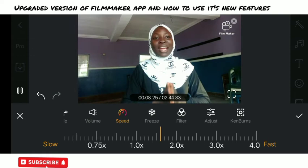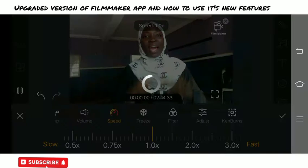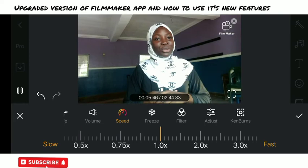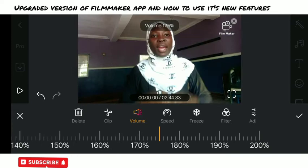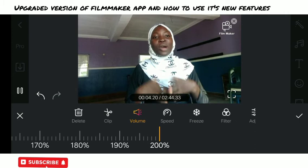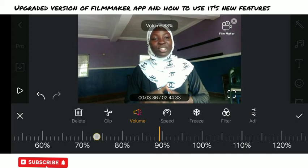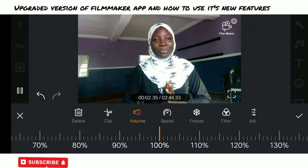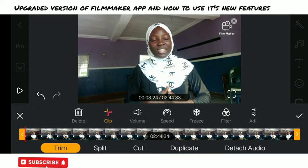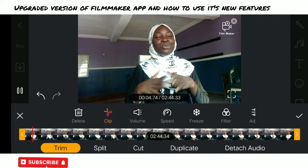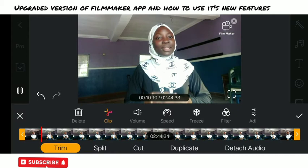Depending on what you're trying to edit, that's where you can use the speed options. I love it at 1.0x — I think that's the normal size. Now look at the volume — it's up to 200 now! Before it wasn't up to 200; I think it was 100 in my previous video. They have increased it to 200, so no matter how I did my recording I can increase the volume from the app and I'm good to go. I just love this new upgraded version of Filmmaker — it makes my video look like I am creating a film.